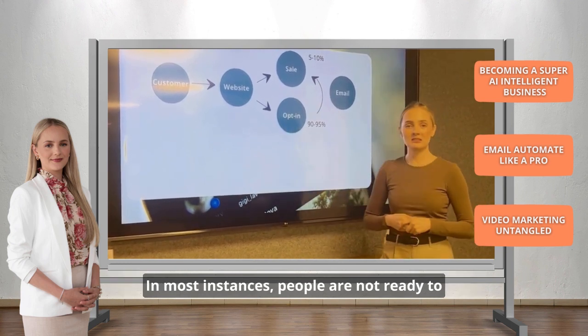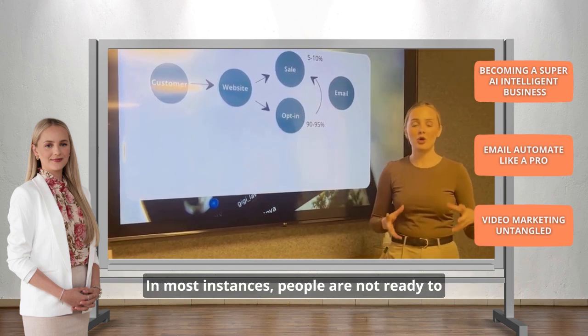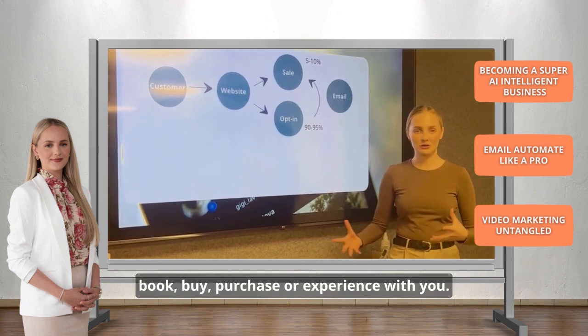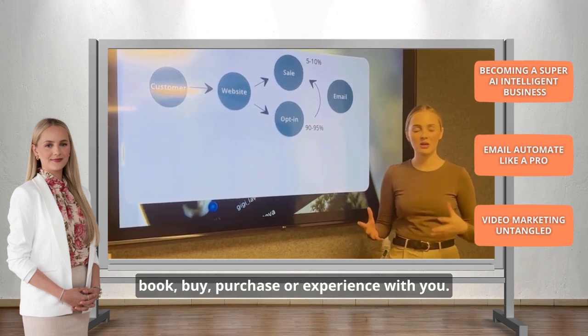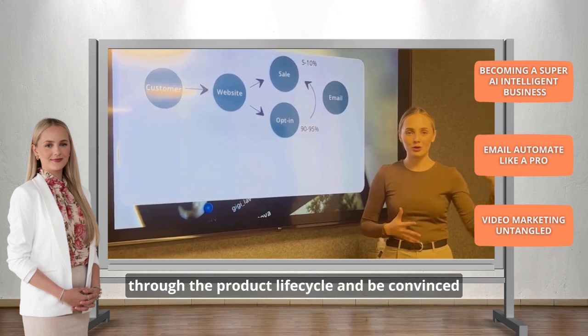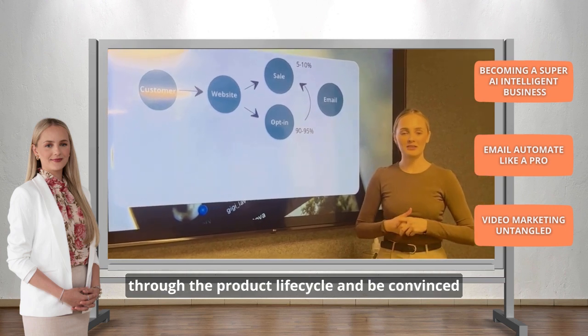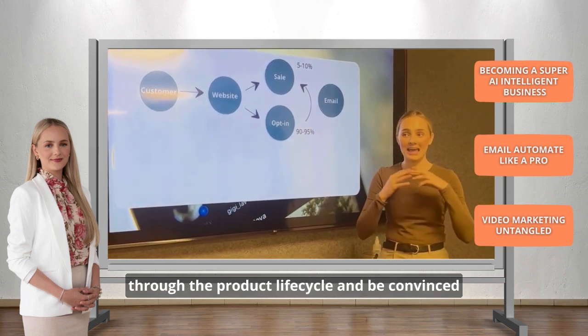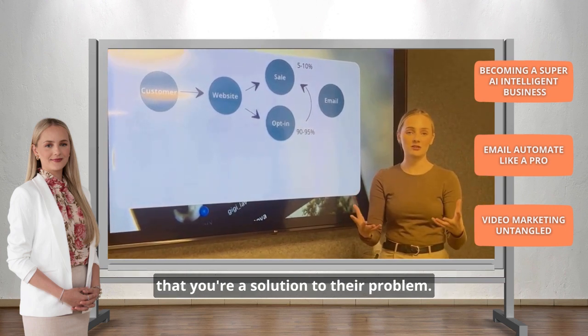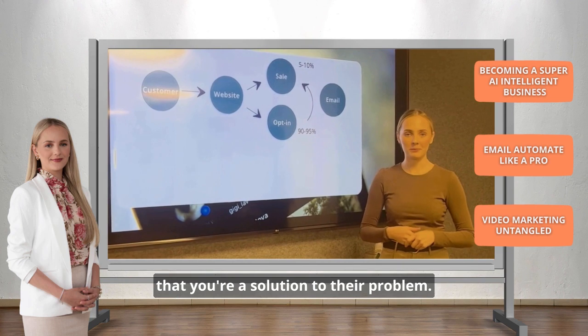In most instances, people are not ready to book, buy, purchase or experience with you. They need a little bit more nurturing through the product life cycle and be convinced that you're a solution to their problem.